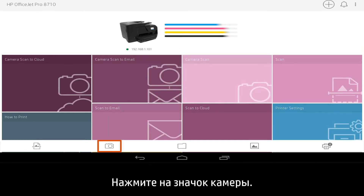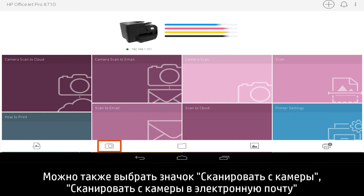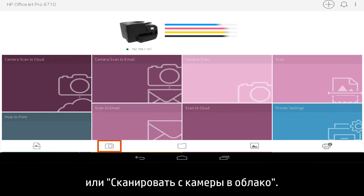Tap the Camera icon. Alternatively, you can tap the Camera Scan, Camera Scan to Email, or Camera Scan to Cloud tiles.